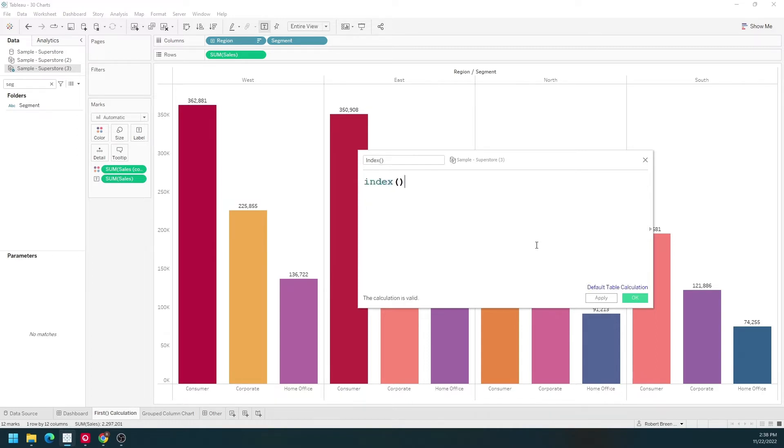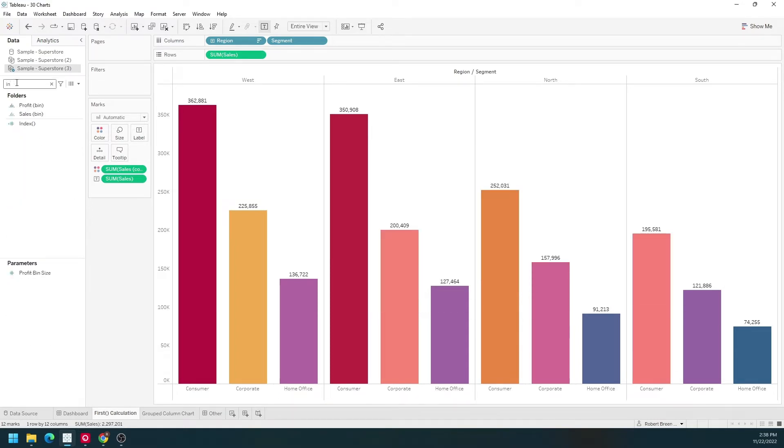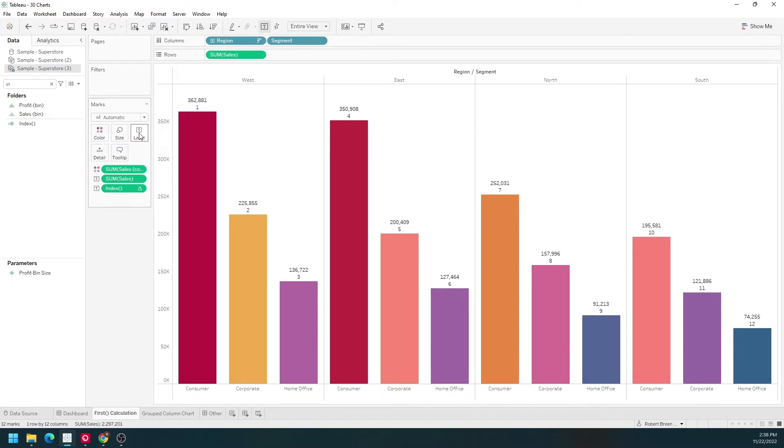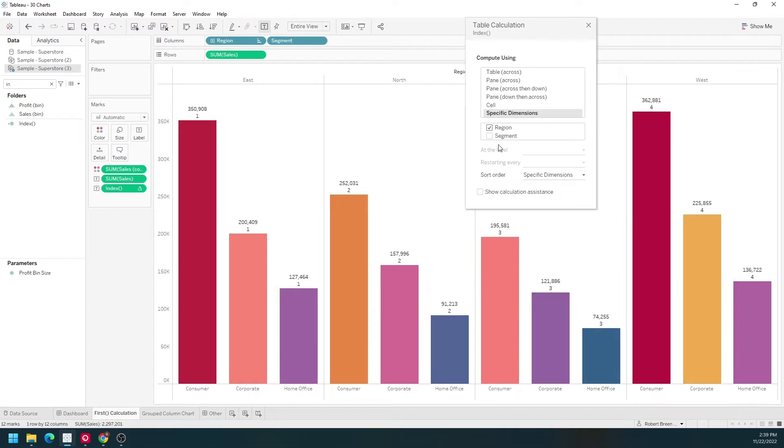I'm just going to drag the text 'index' onto label, and you'll see that the first bar is one, two, three, four, and so on. By unchecking segment, we have index for each segment by region.